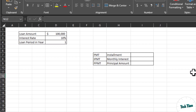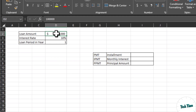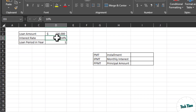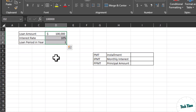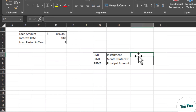Hey everyone, in today's tutorial I'm going to show you a few very important financial functions in Microsoft Excel. Suppose you have secured a loan of $100,000 for a period of one year with an interest rate of 10%, which is charged yearly. Based on this data, we have to calculate the monthly installment for this loan.